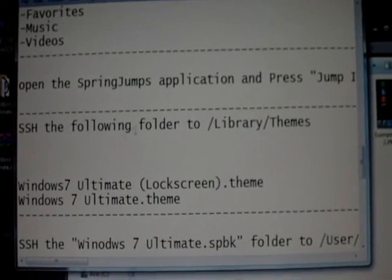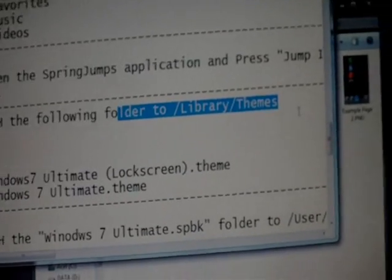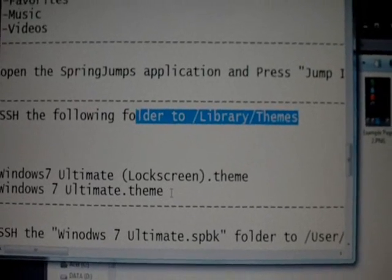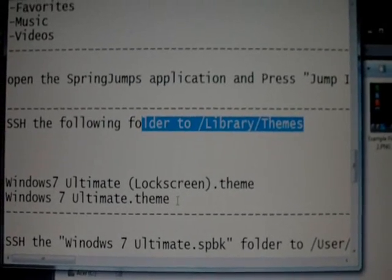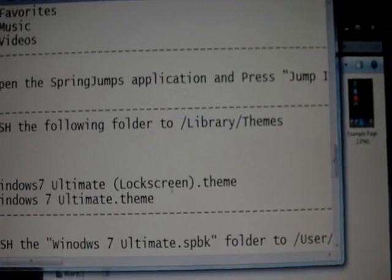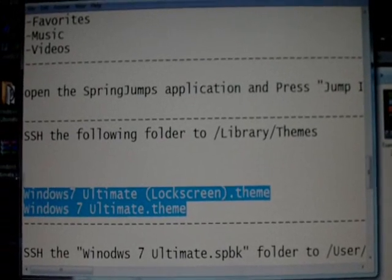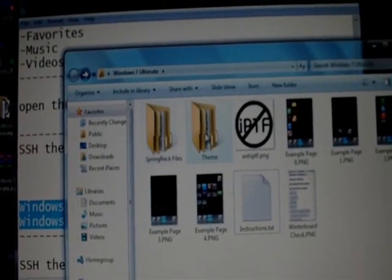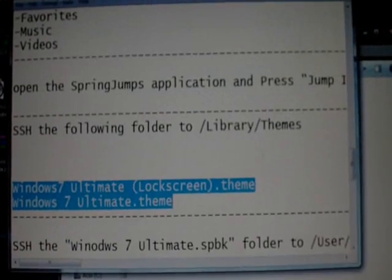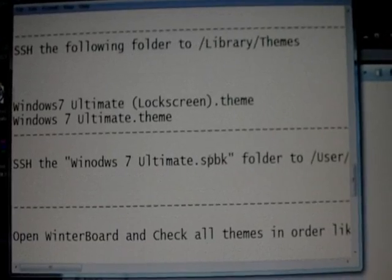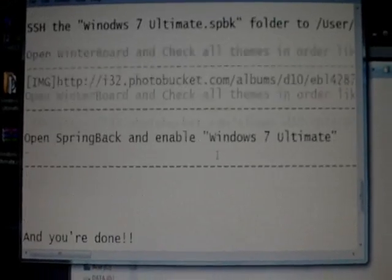SSH to this folder here, Library, Themes. It might be under Var, Stash, and then Themes. You probably don't find it under this. Put in these two folders that you downloaded, right here. You're going to take those two folders, put them in Themes, and then check them off in WinterBoard. And that's it.